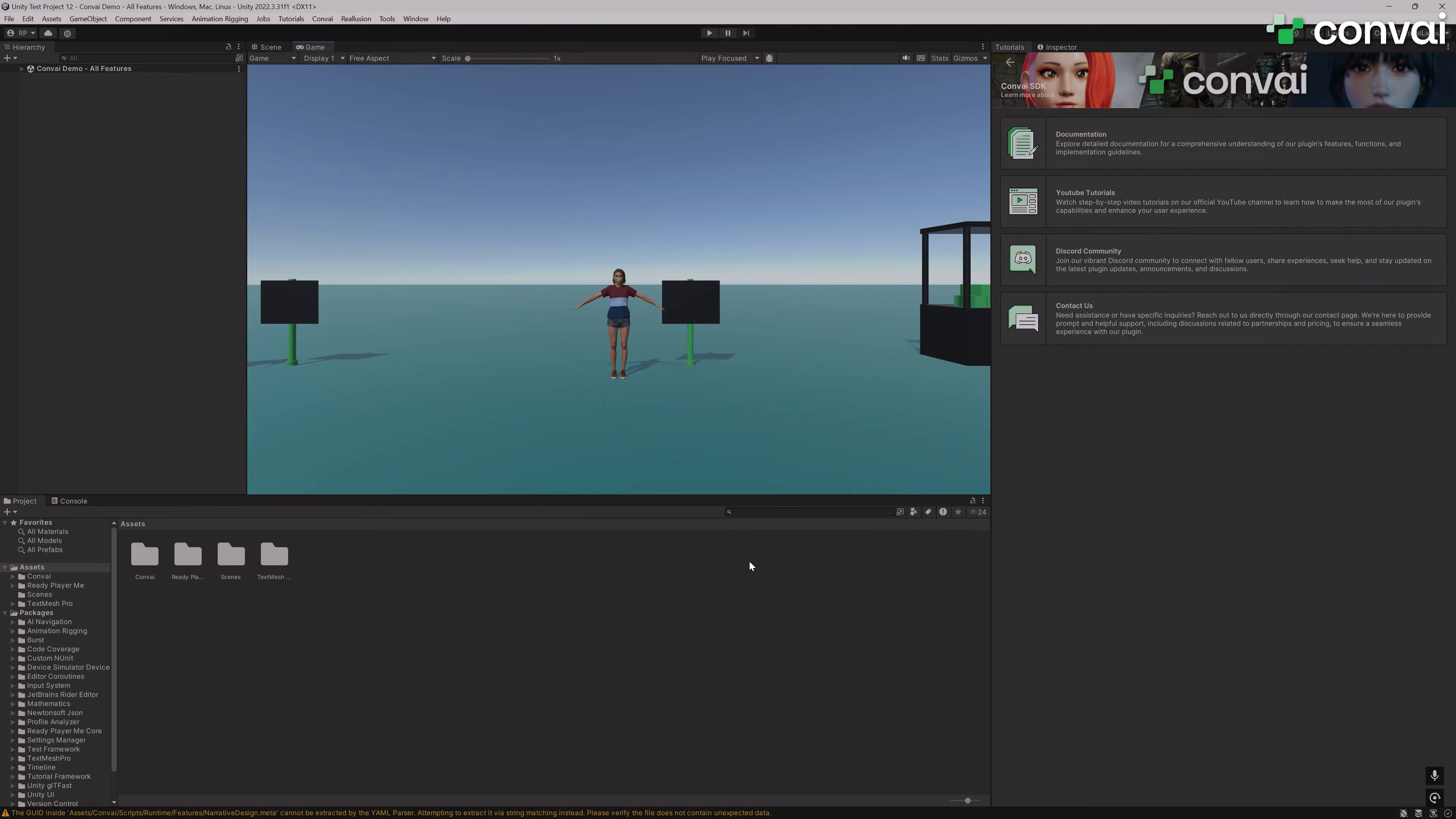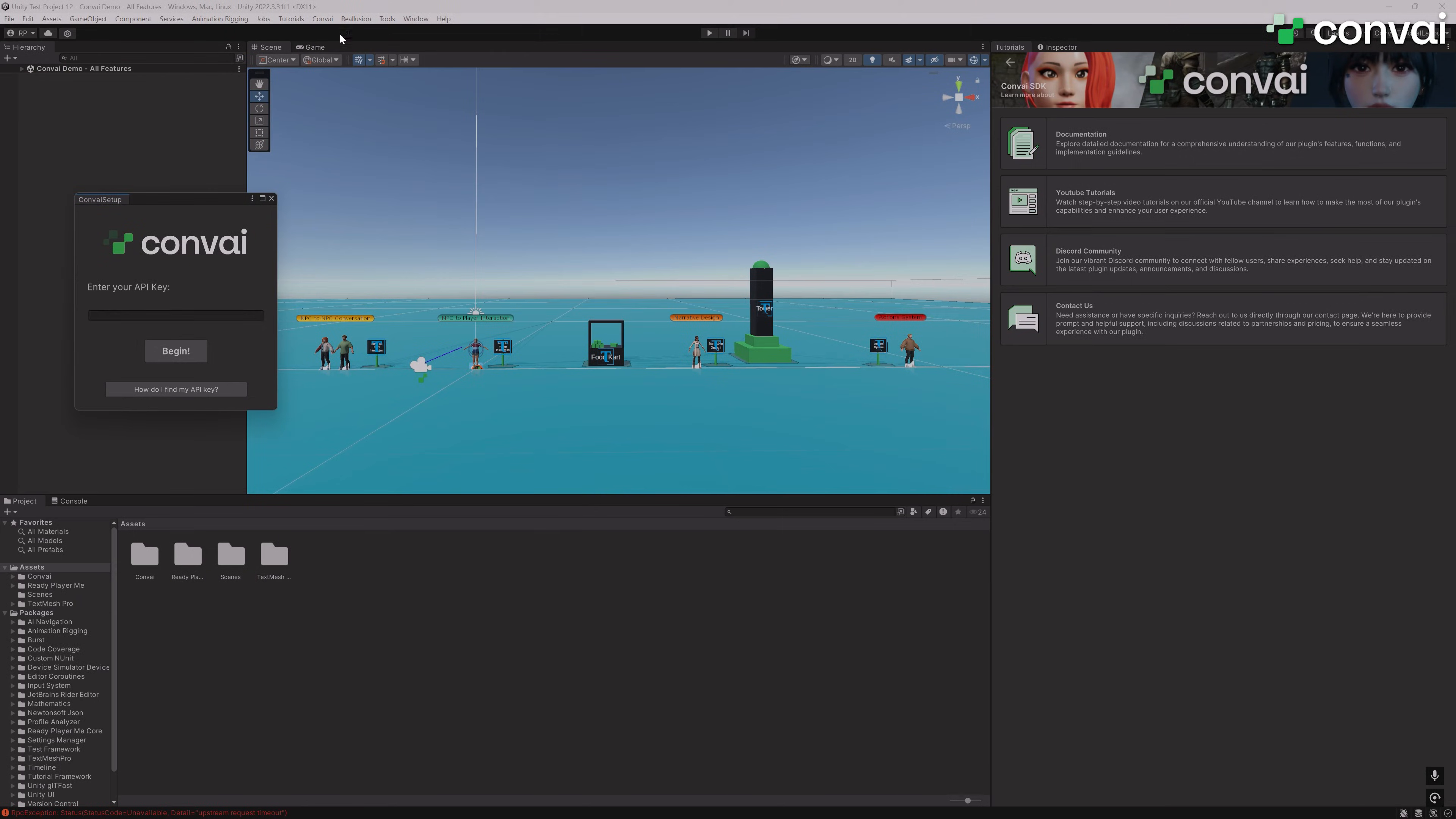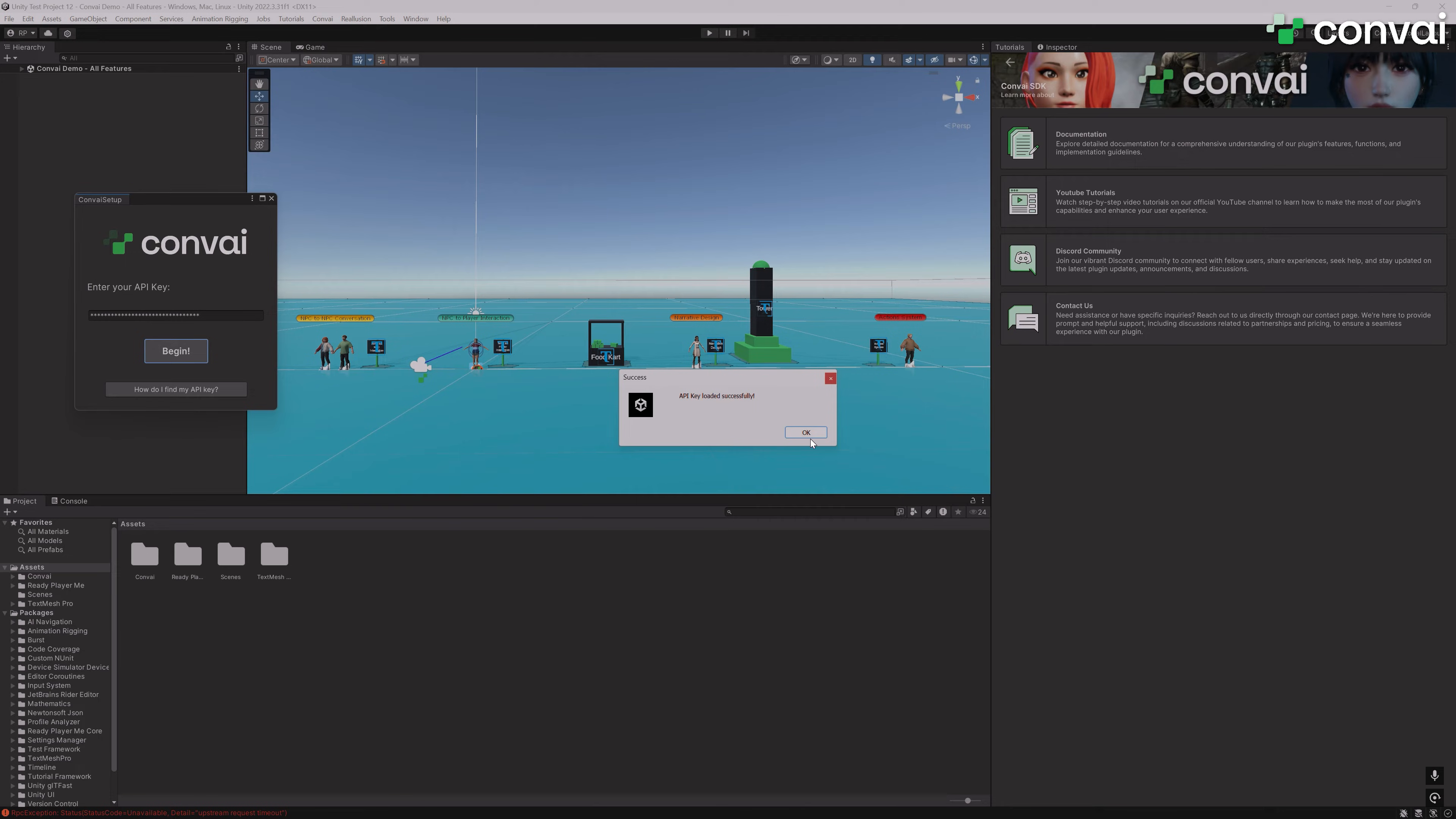Once TextMesh Pro is added, we'll need to add the Convey API key to the scene. For this, check on Convey, then Convey Setup, and then head over to the Convey Playground, copy your API key, and add it here. Once the API key is added successfully, we can test out the screen.